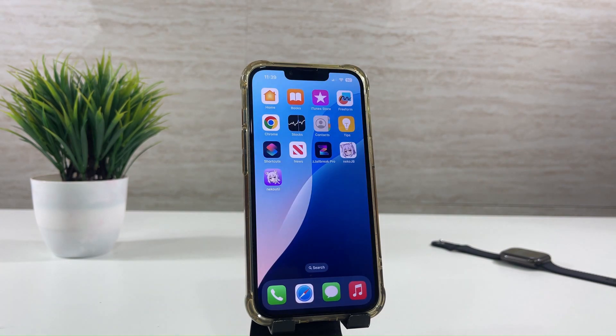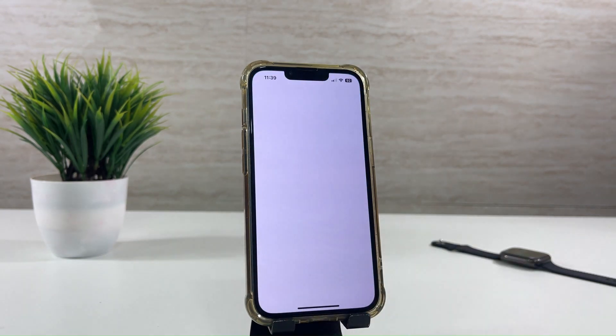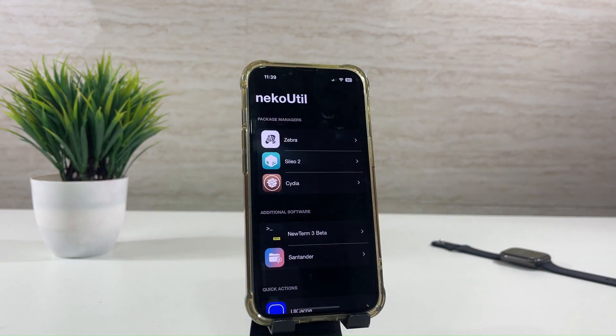Soon after the jailbreak is finished, you will get a new app. It is NACO Util. Using NACO Util you can install package managers.